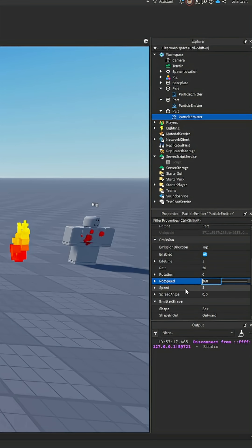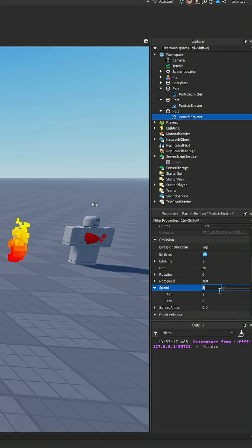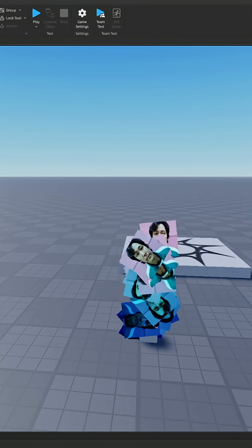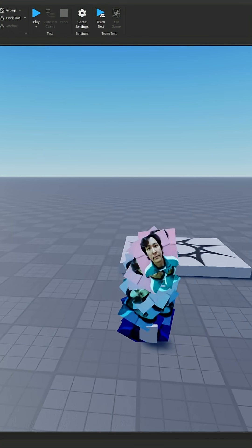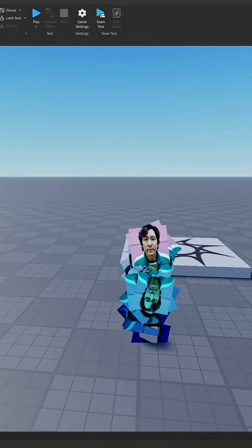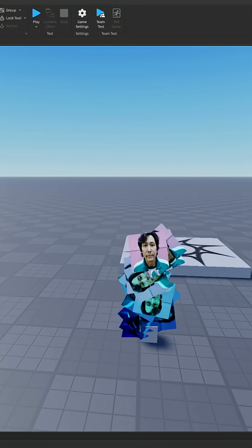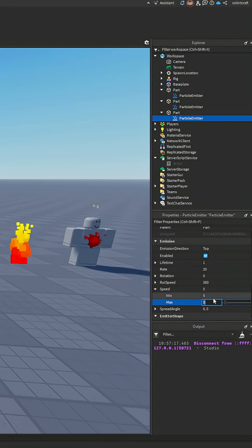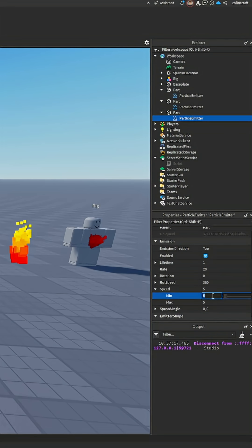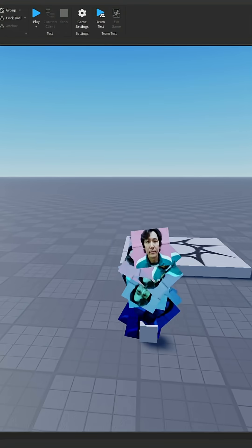And then the speed is how fast the particles will go in the direction it's told to. There's a minimum and a maximum, it's basically like a range. We can do like 5 and 20.